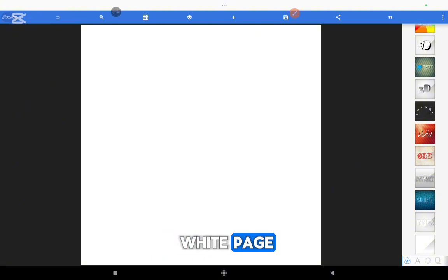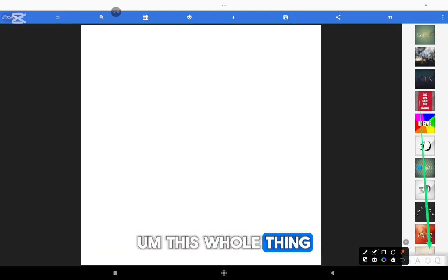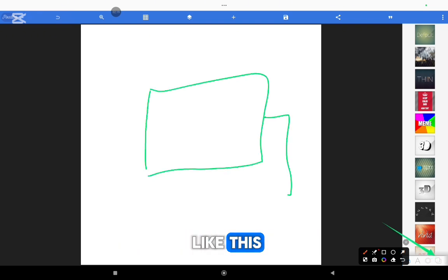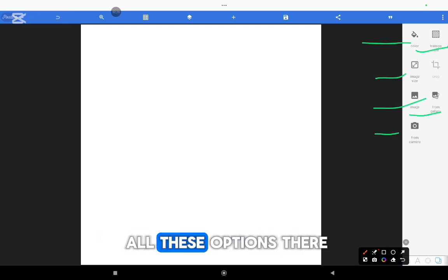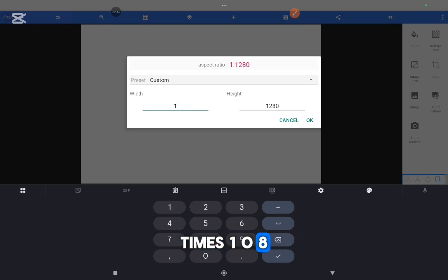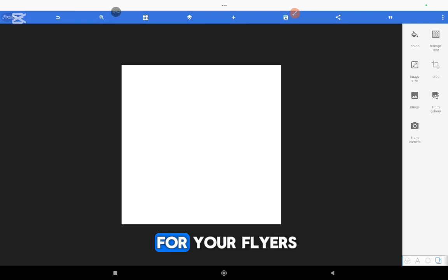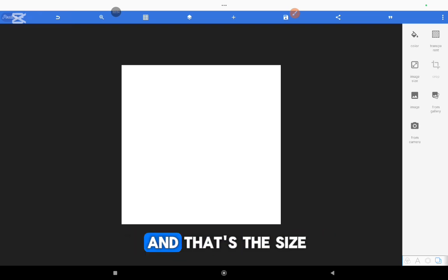So I want your background to be a white page. The next thing you need to do is make sure that your image size is correct. On the Android version, the controls are at the bottom of the screen. Look for that icon — when you select it, you see options: color, transparent, image size, image, from gallery, from camera. You click image size and you change your image size to 1080 x 1080. We are doing this because it is the safest size that you can use for your flyers. Your work will look very clear anywhere in the world if you post it on any social media.